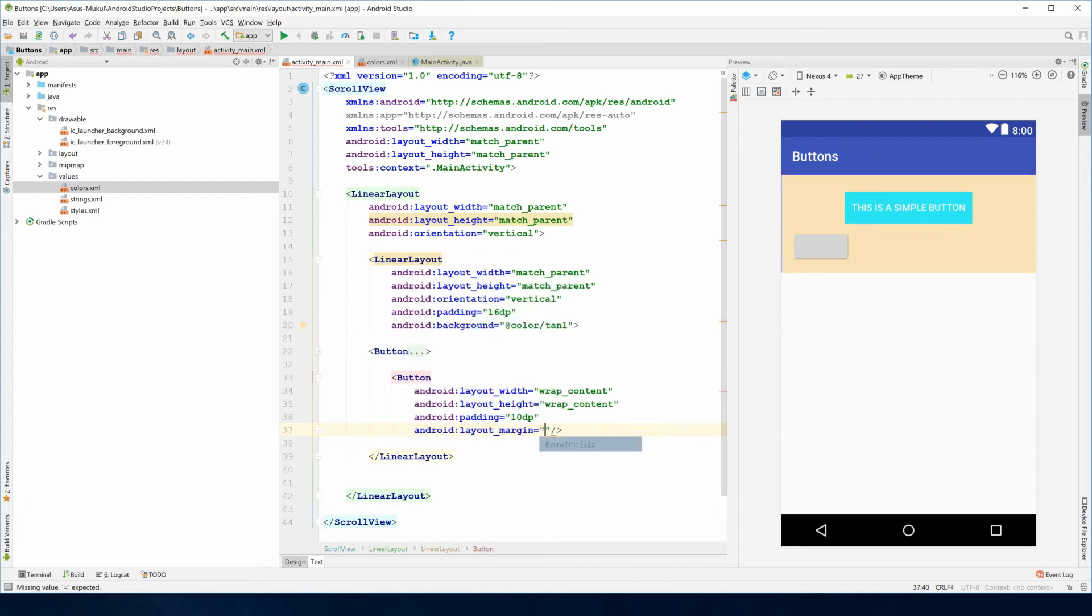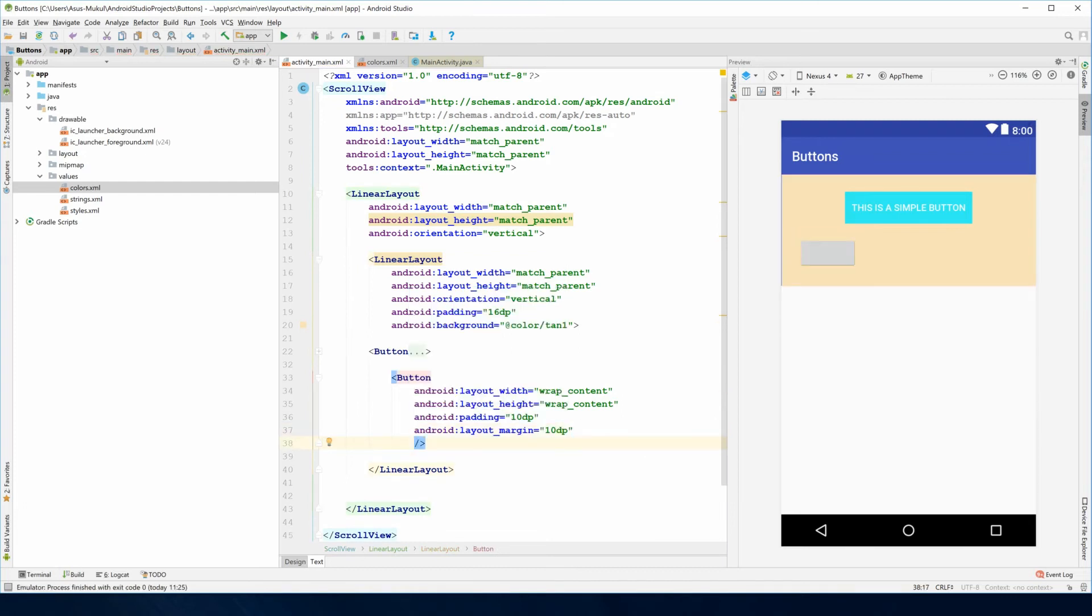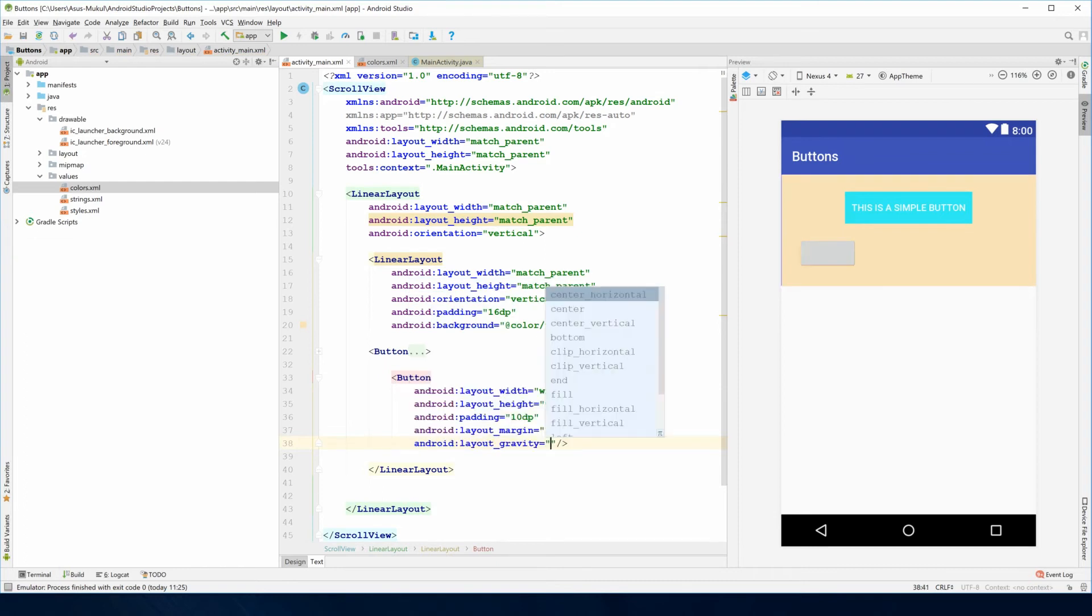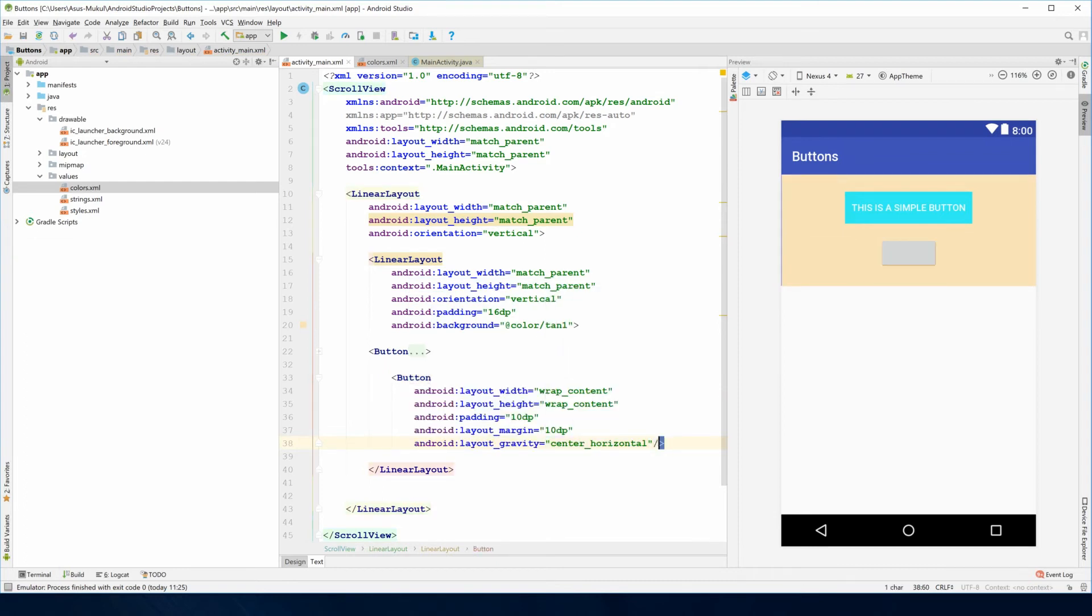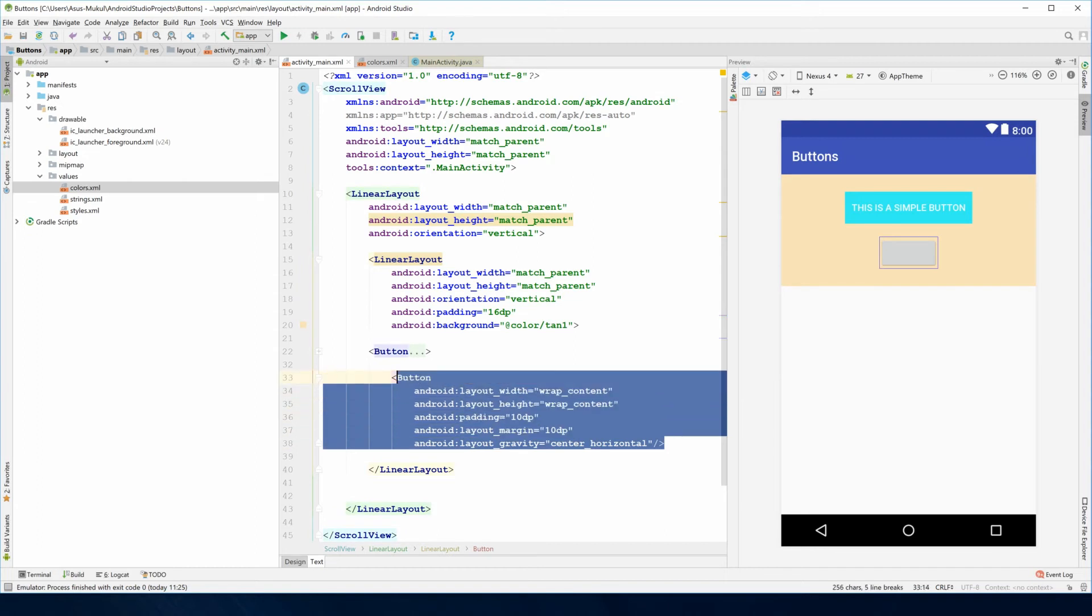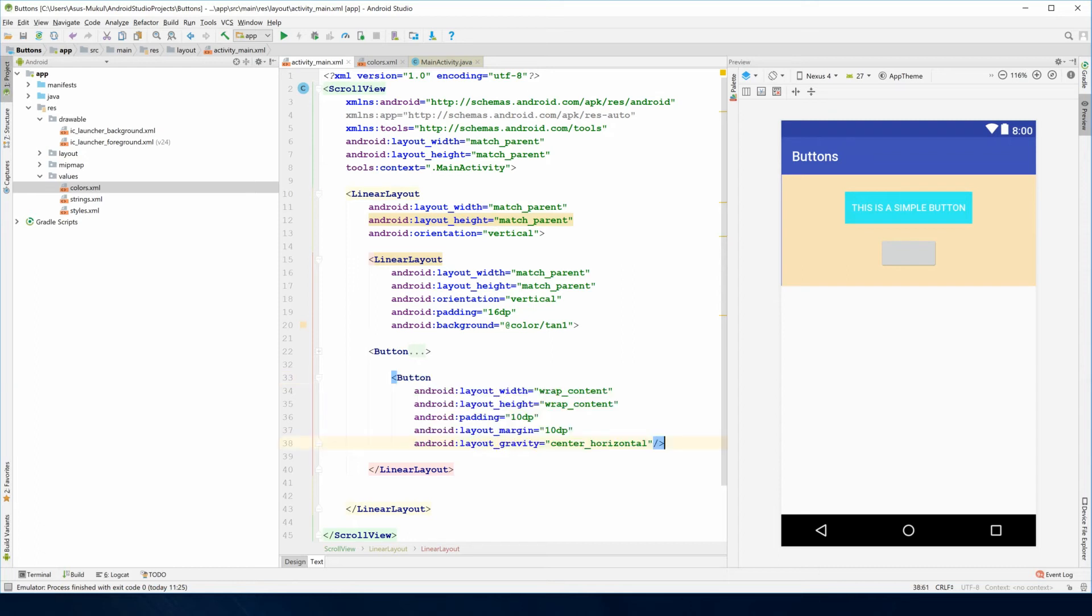Finally layout gravity of center horizontal. Let me copy this because we'll be working with this again in the next button, and paste it here.